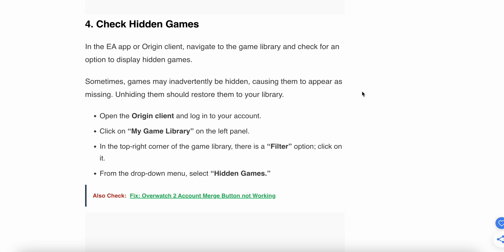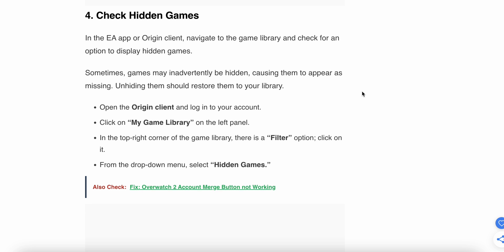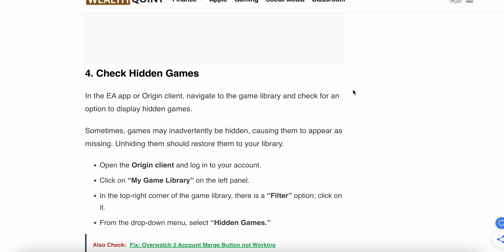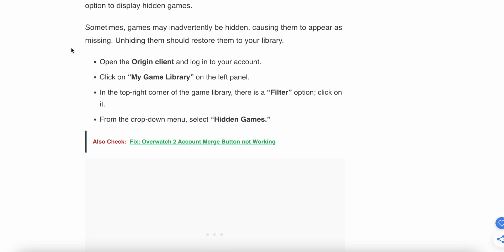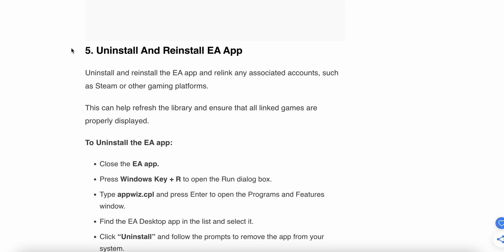Click on 'My Library' in the left panel. In the top right corner of the game library, there is a filter option. From the drop-down menu, select 'Hidden Games.' If a game was mistakenly hidden, it will now appear in your library.